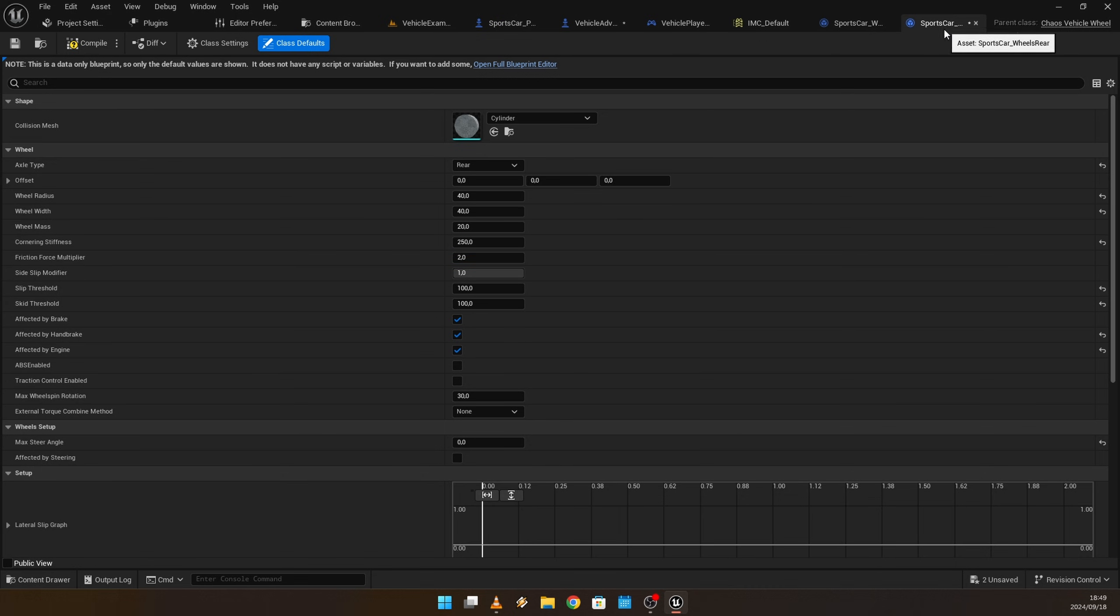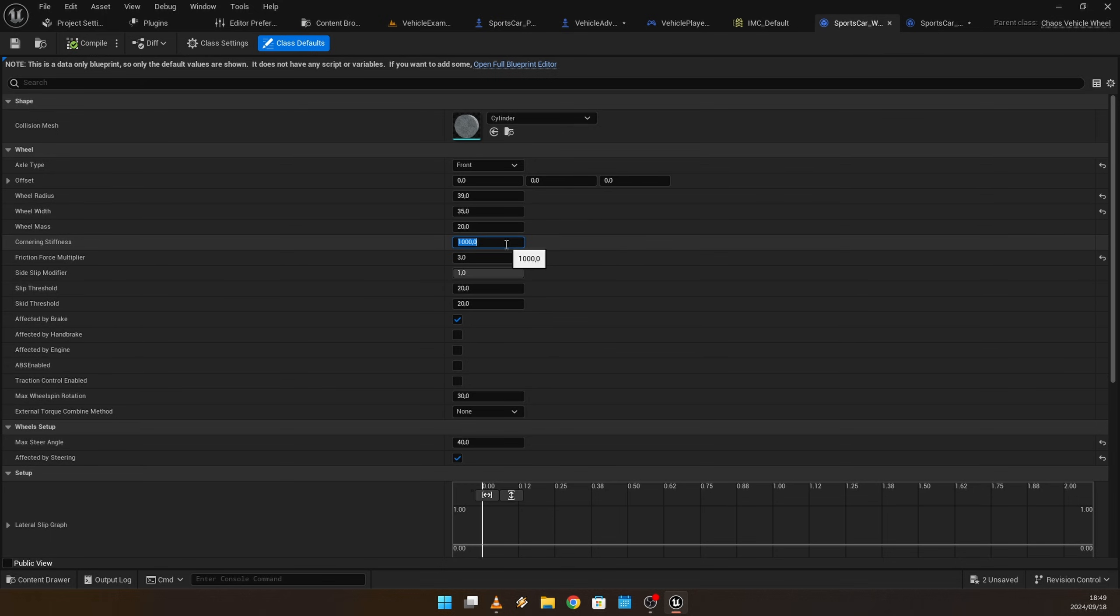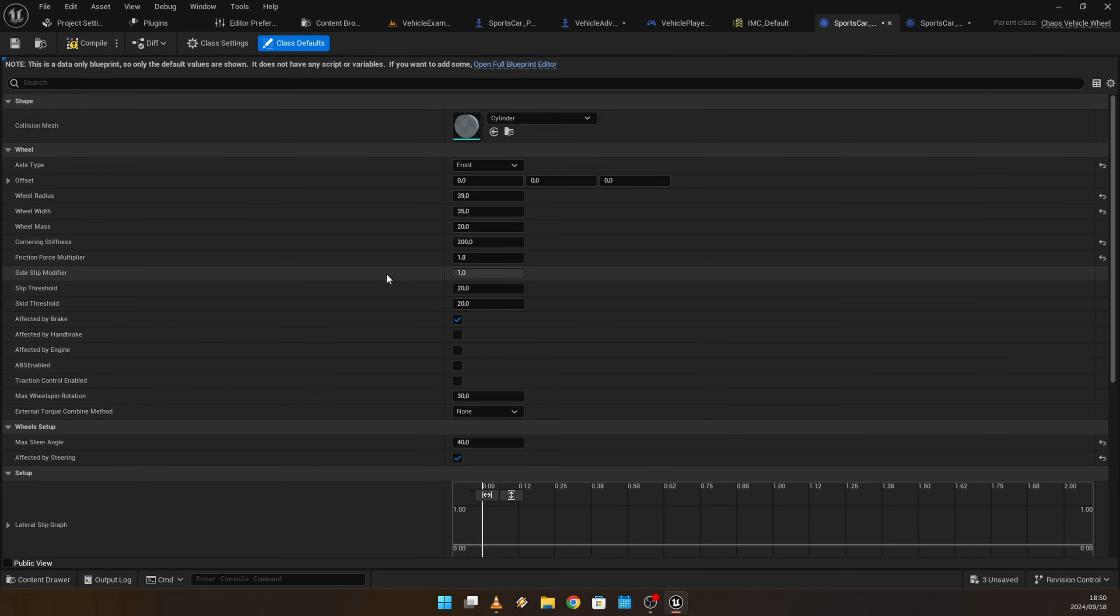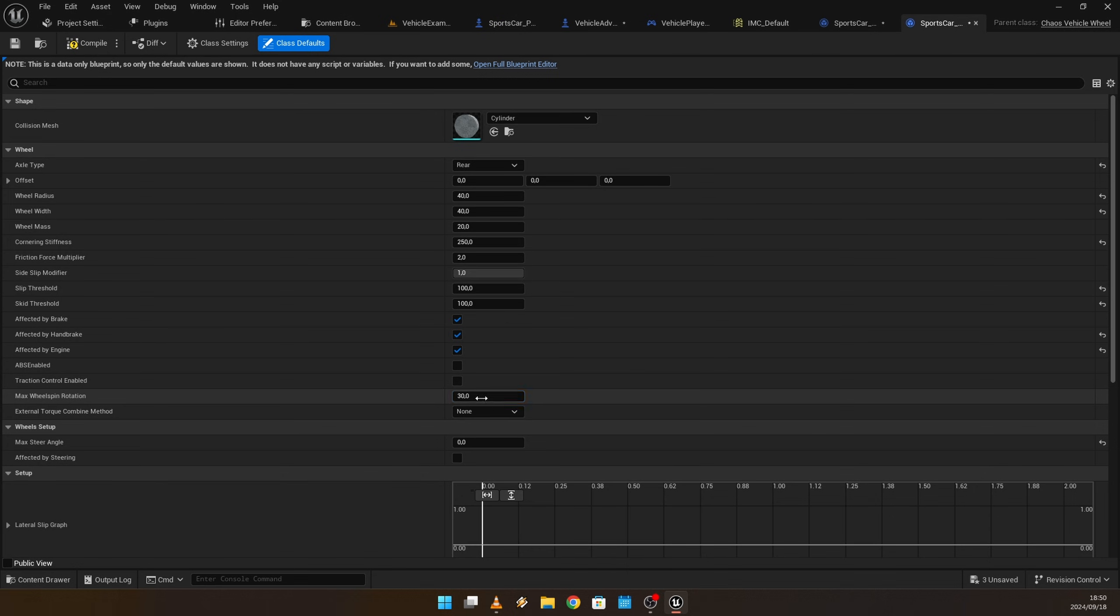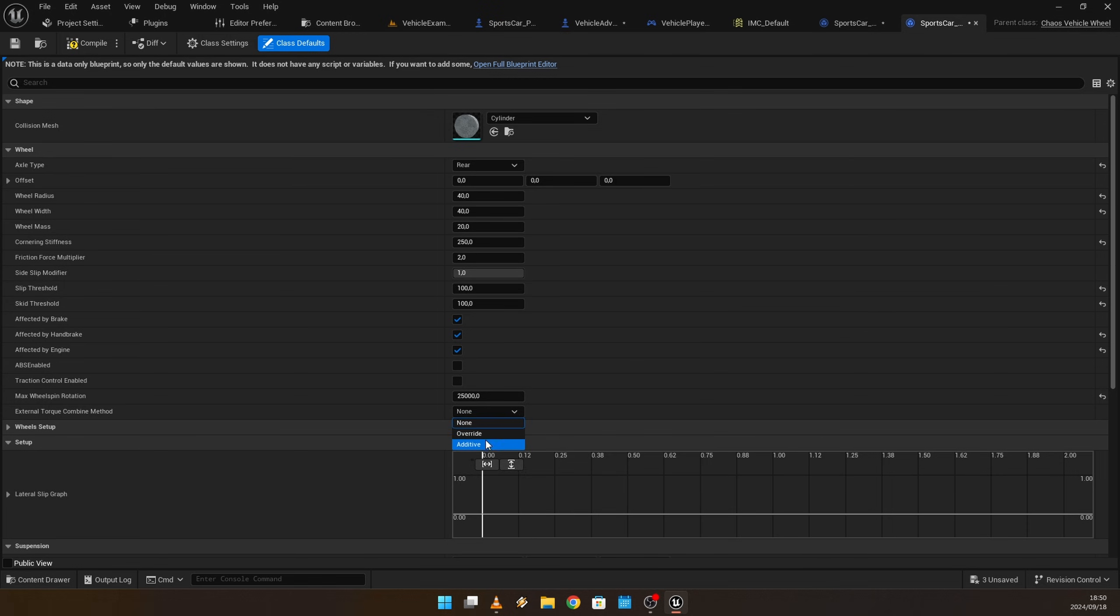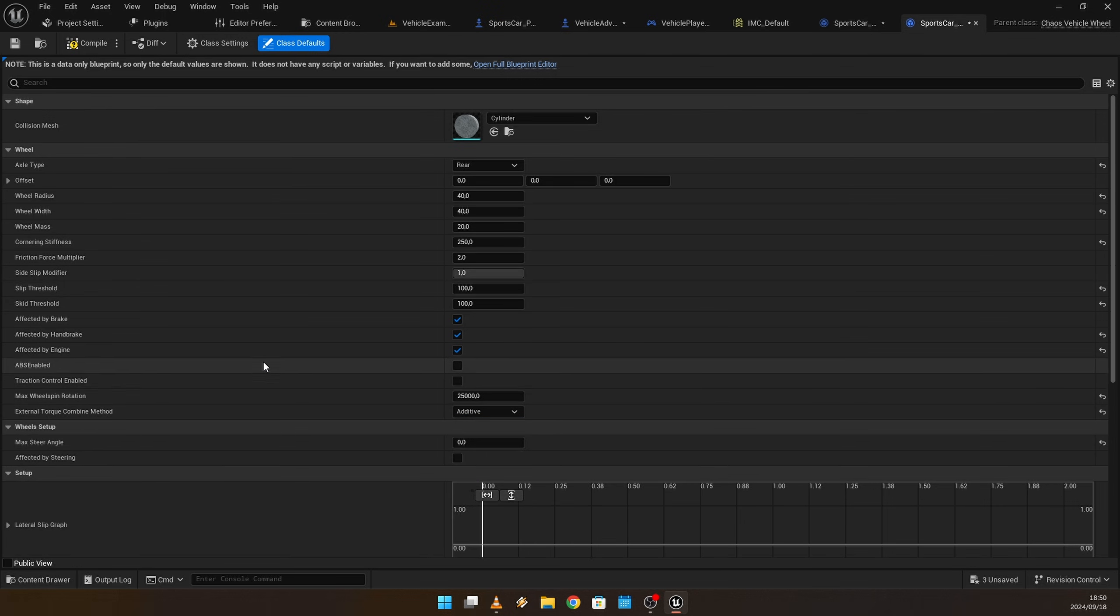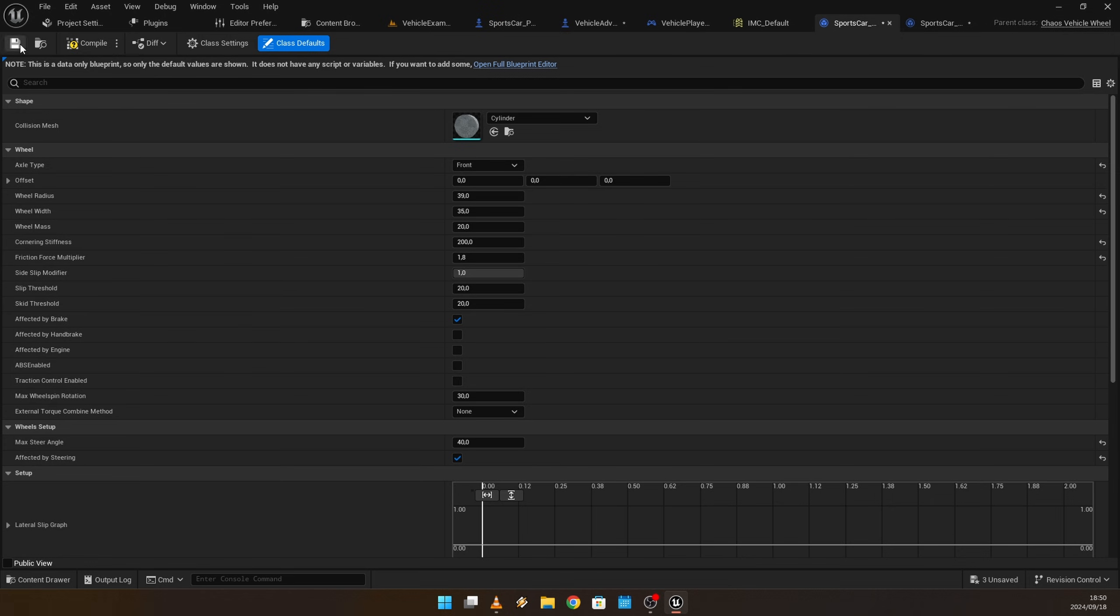Let's turn it back. I'm going to have cornering stiffness 250 for the rear wheels. For the front wheels, I'm going to have the cornering stiffness 200 and the friction force at 1.8. Max wheel spin rotation, let's switch it to 25,000 and set it to additive. For the front wheels, let's give it about 65 degrees of steering angle.